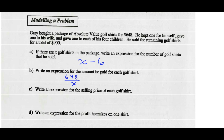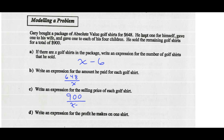Write an expression for the selling price of each golf shirt. Well, he sold the remaining golf shirts for $900, and he sold X minus six of them. So that's 900 divided by (X minus six).